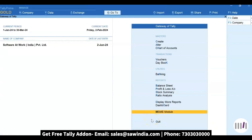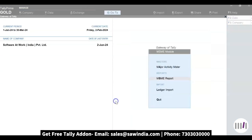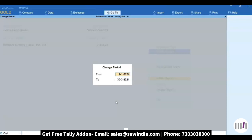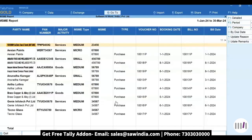For viewing the MSME report, click on the MSME module and drill down into the MSME report. Enter your period. Here you can see all your MSME party details like party name, PAN number, major activity, MSME type, and MSME number.